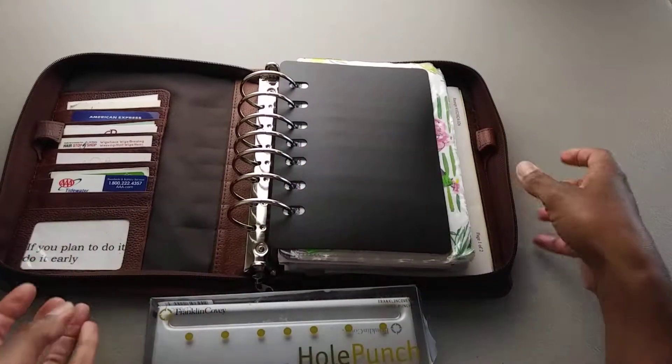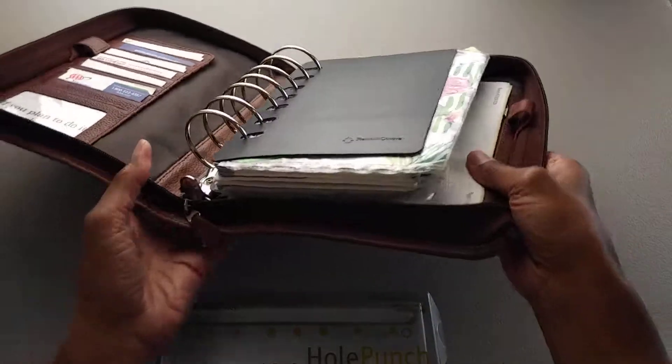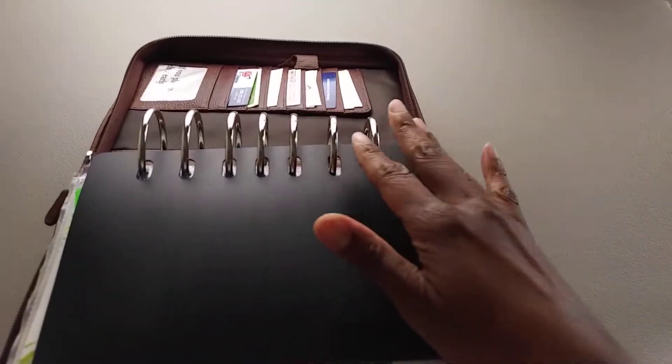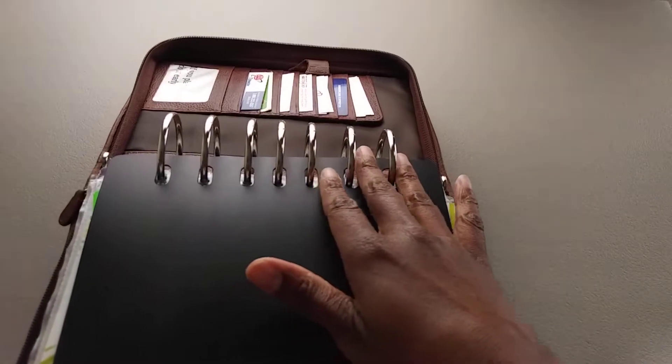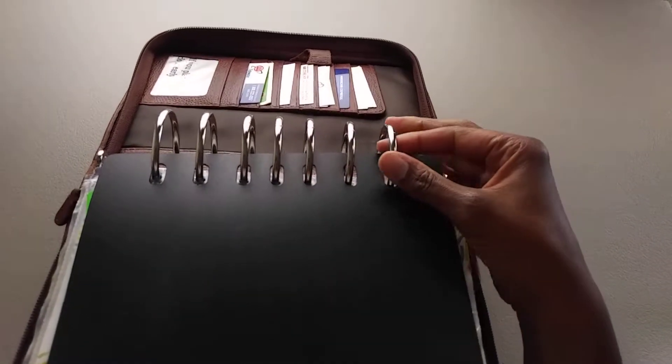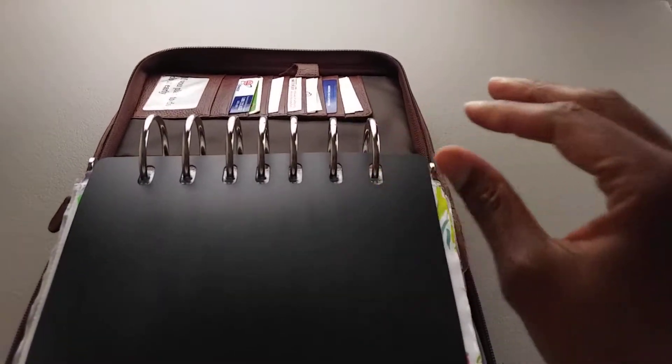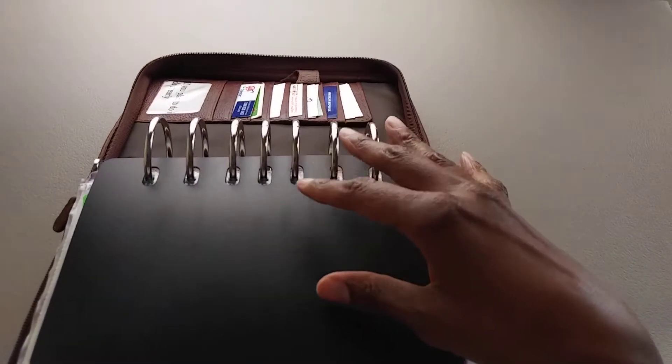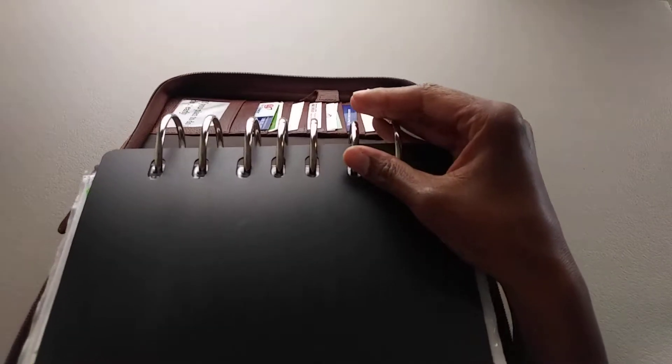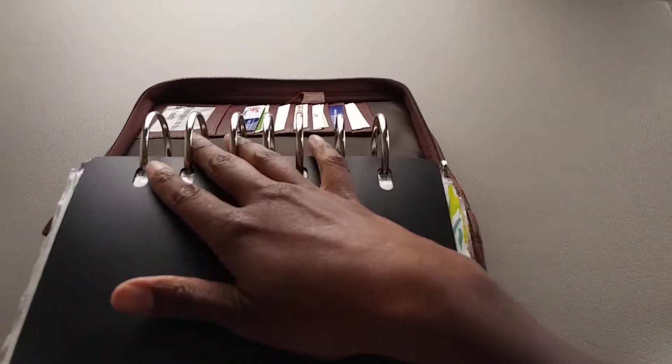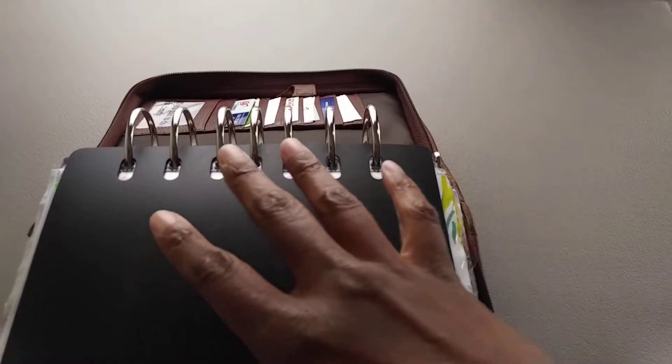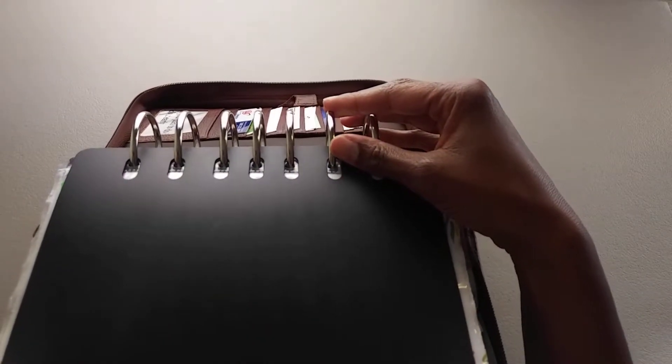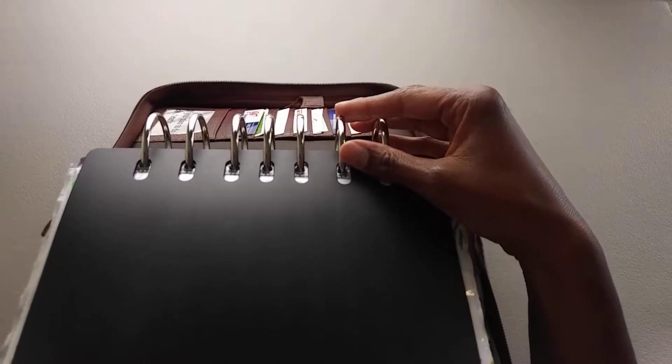But what I didn't realize is that the rings are uniquely spaced in the Franklin Covey planners. And this is something I'm hoping I'm helping somebody with if this is their first time considering a Franklin Covey planner.